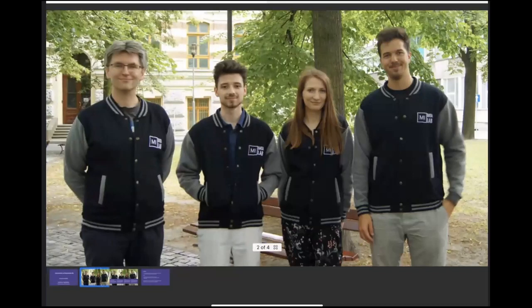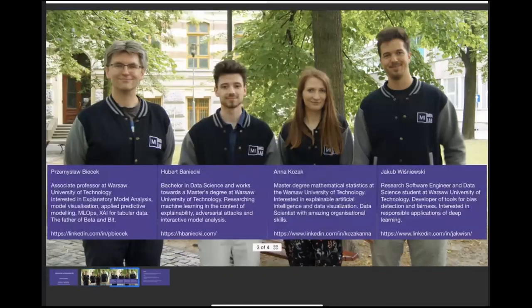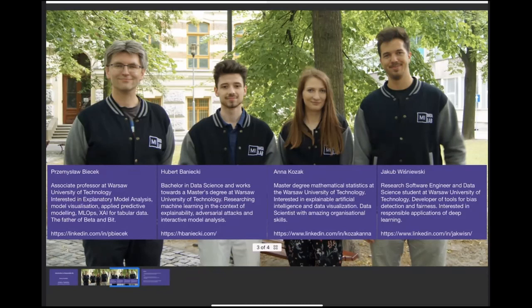There are four of us and we'll start this tutorial with a short introduction. I'm working as Associate Professor at Warsaw University of Technology. I'm primarily interested in responsible machine learning, data visualization, and modern visualization. Recently I'm focused on machine learning operations, which I think is a very important part of responsible ML. I am also a software developer who maintains and develops a few R packages, including one called DALEX.